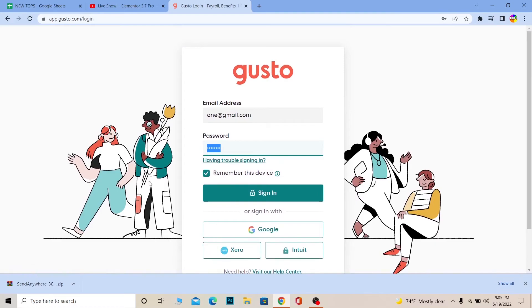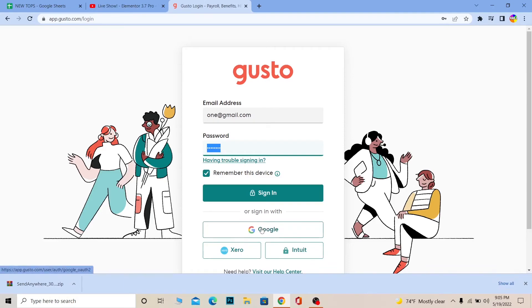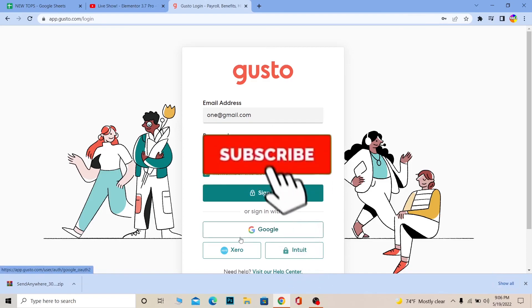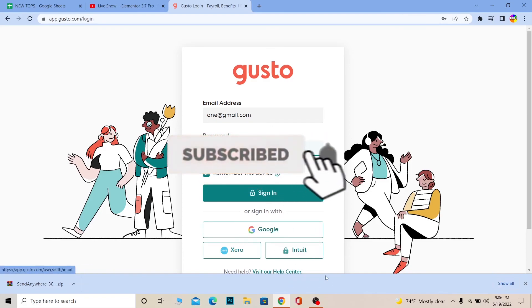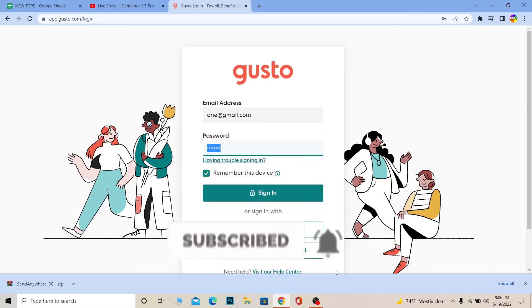Through that you can manage your company's human resources using Gusto. If you want to sign in using Google, Xero, or Intuit, here are the three options — choose the one you want and it's going to ask you to provide your Google ID, Xero ID, or Intuit ID. Just provide them and the account linked with that ID will open up in Gusto. If you found our video helpful, don't forget to hit like and subscribe to Tech Tube. I'll see you guys in my next video — bye bye until then!